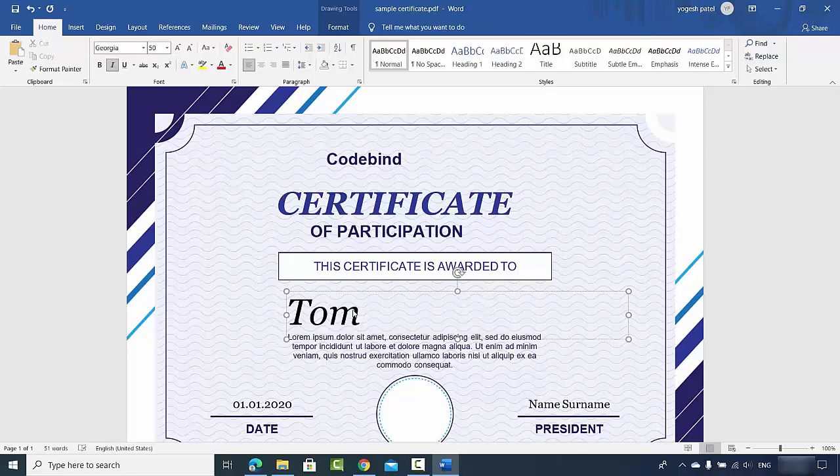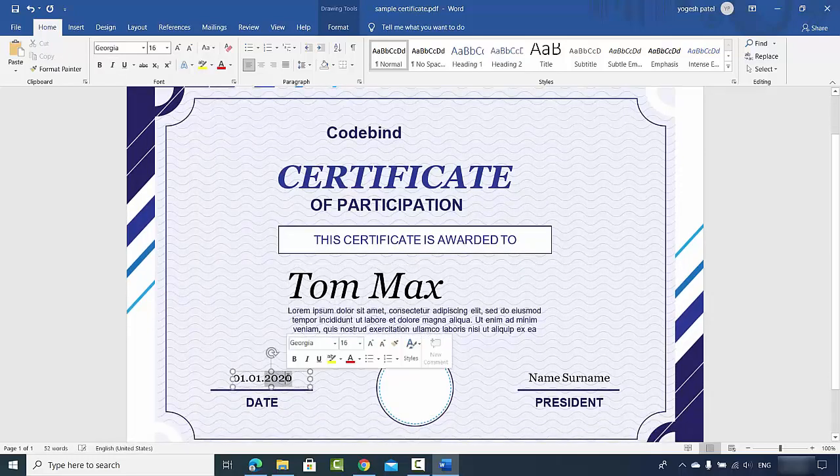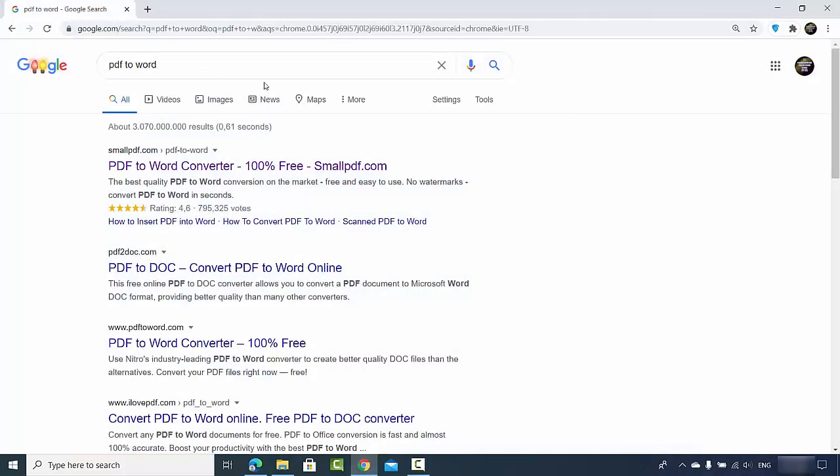Now let's say for some reason you don't have the Microsoft Word on your operating system. You don't have Word and still you want to convert your PDF files to the Word document. What you can do then? You can search online, so just open your favorite browser and search for PDF to Word.